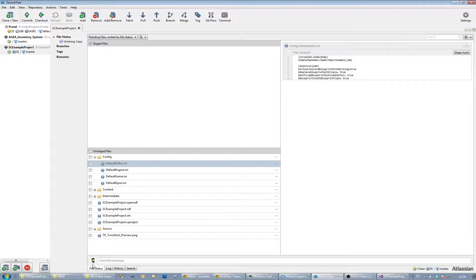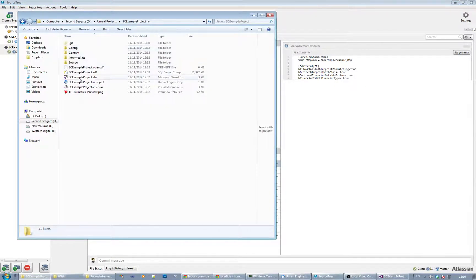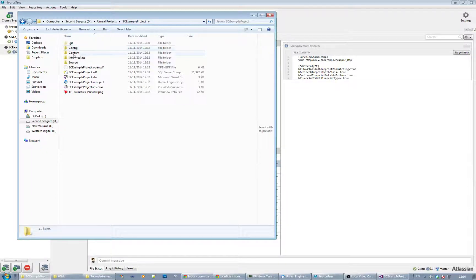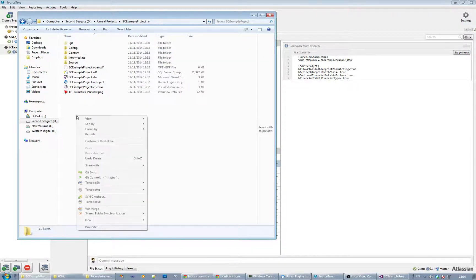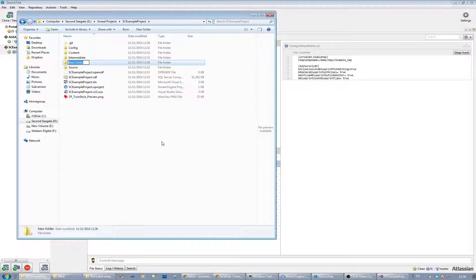I prefer to use the tree view for this. Going to the project folder itself - just to explain what each folder does: Intermediate files are used while you're building things, so you don't want that in the repository. Source is your source code if you're using C++, so that's definitely something you want. Content is the actual game content itself - all your UE assets, you probably want that in. Config is your local configuration - like your editor configuration and defaults - so you don't want that in either. I also like to create a folder called Source Art and add that in if I have some art files.